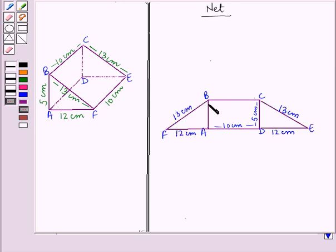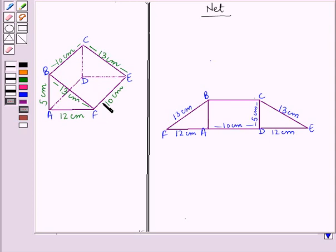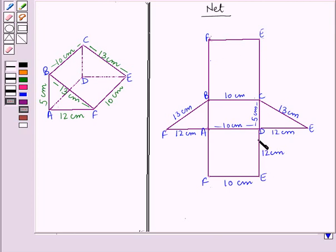So we have drawn triangles AFB and CDE, and rectangles BFEC and AFED attached to rectangle ABCD. This completes the net of the triangular prism with all five faces laid flat. Now we will find the surface area of this triangular prism by adding the areas of all these faces.